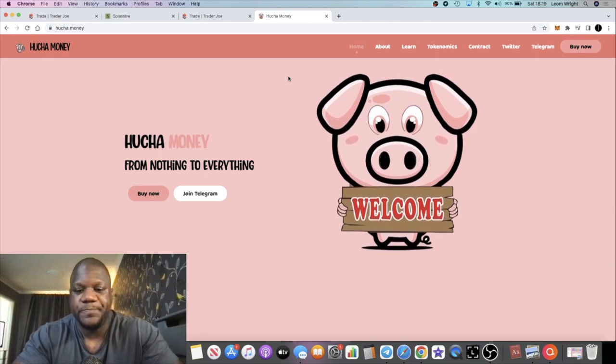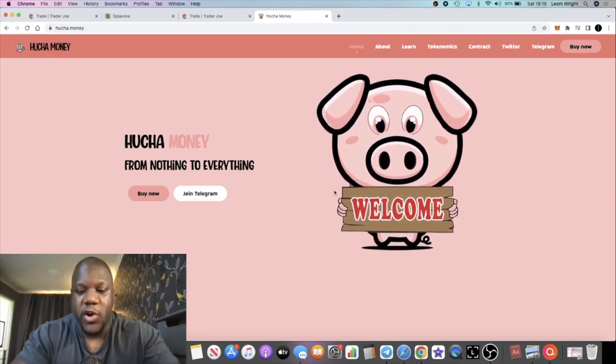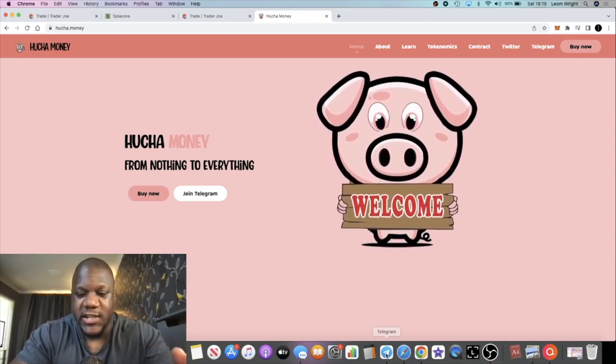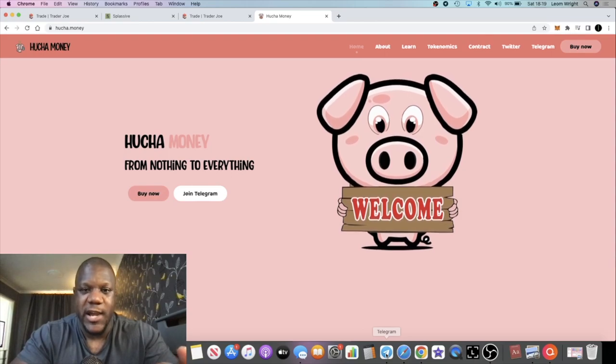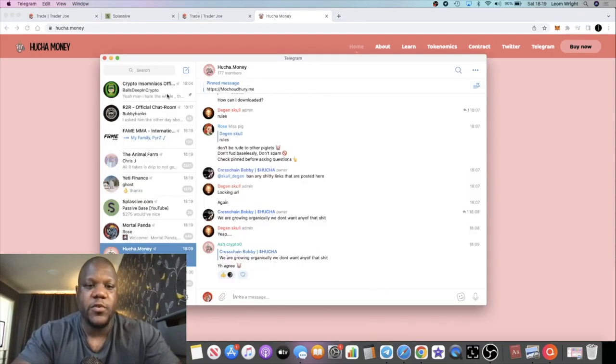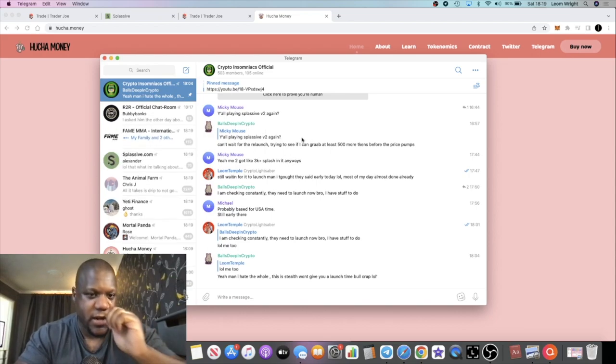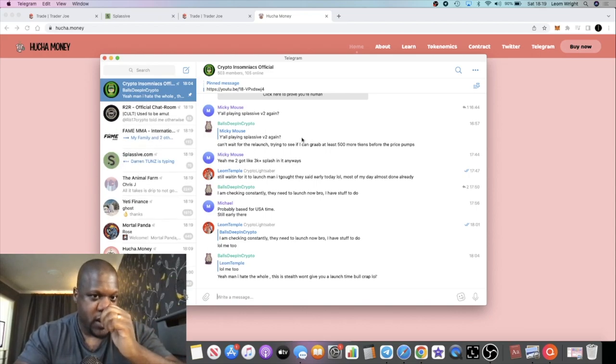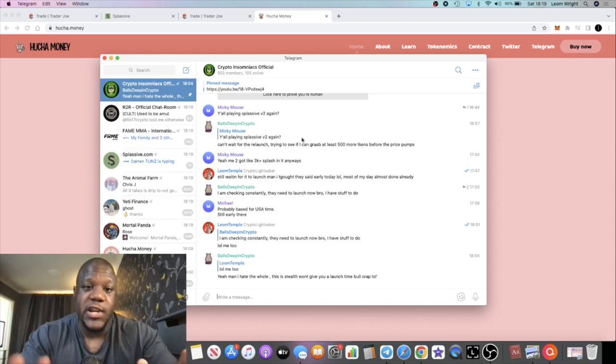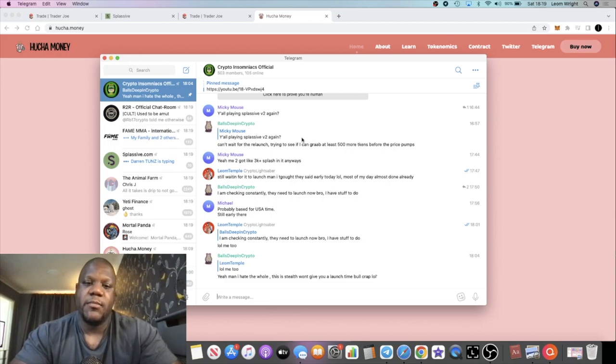Going back now to Future Money. Like I said, I've got 8 whitelist spots and I'm going to be giving half out to my already existing community in the Crypto Insomniacs and I'm going to be giving out half of those to the new people that join off the back of this video.